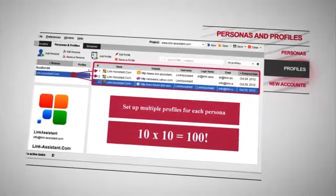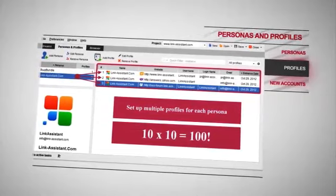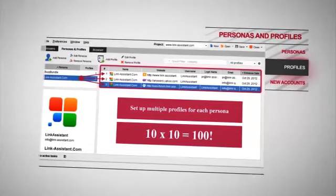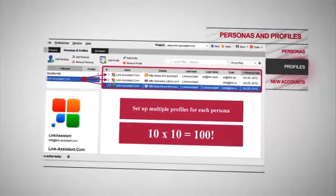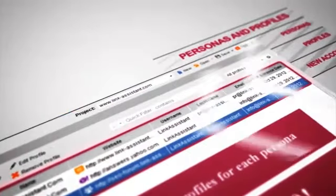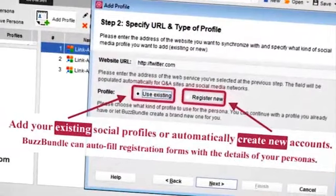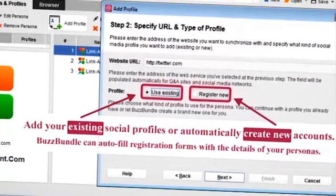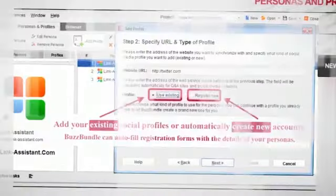Easy math. Ten personas with ten social profiles each — a hundred people are talking about your brand. You can add your existing social profiles or automatically create new accounts. BuzzBundle will auto-fill registration forms with the details of your personas.